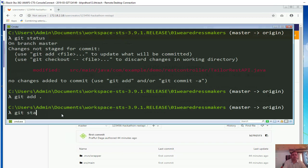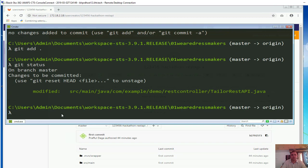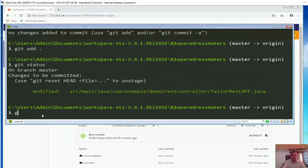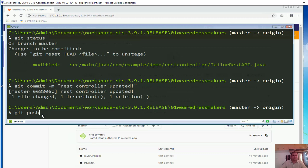After staging you can always say git status to see the status of your repository. You can see the file which is modified. Let's commit it now: git commit -m 'rest controller updated', and then push.